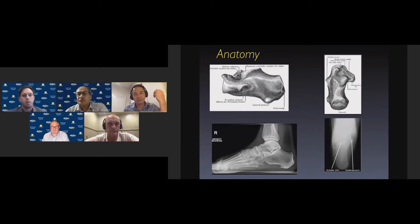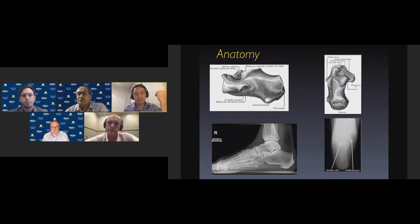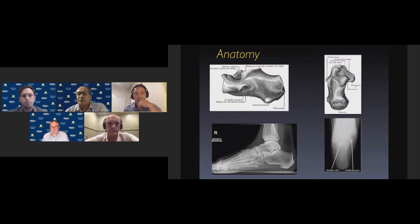It's really important to understand the anatomy. The calcaneus is a very complex three-dimensional structure. It has a posterior tuberosity, a superior surface with articular facets for the talus, an anterior process for articulation with the cuboid, and medially there's a sustentaculum — a bony ledge which provides support to the middle and anterior facets.